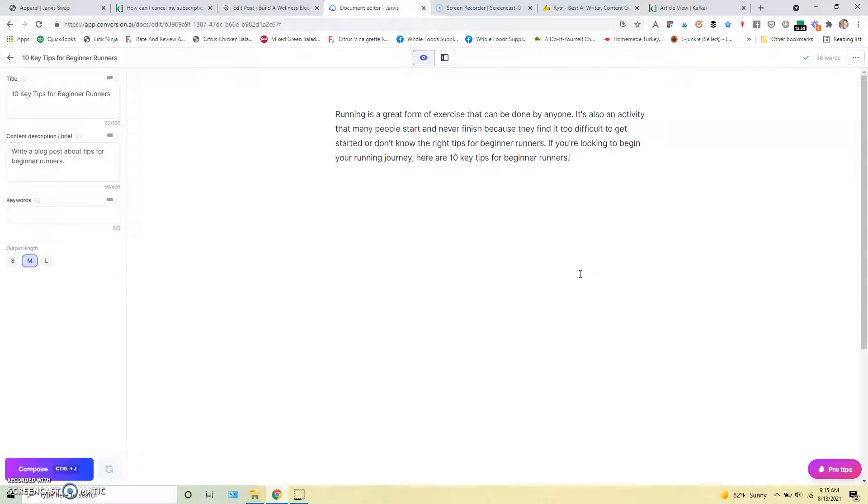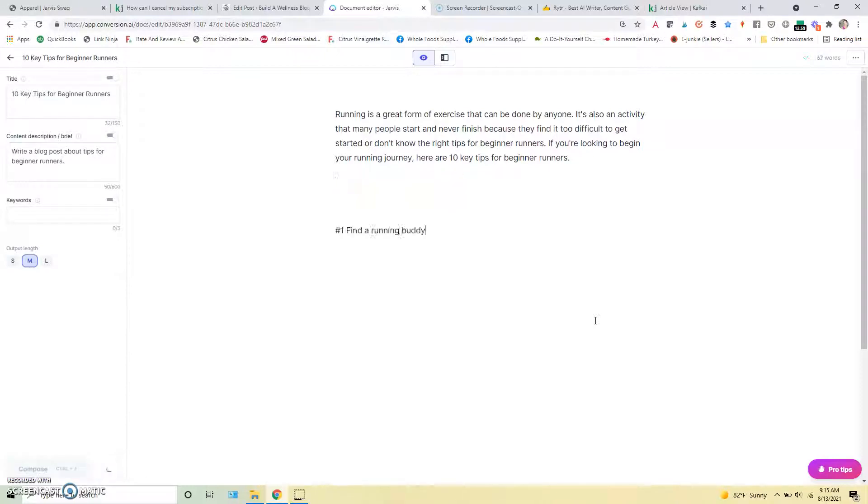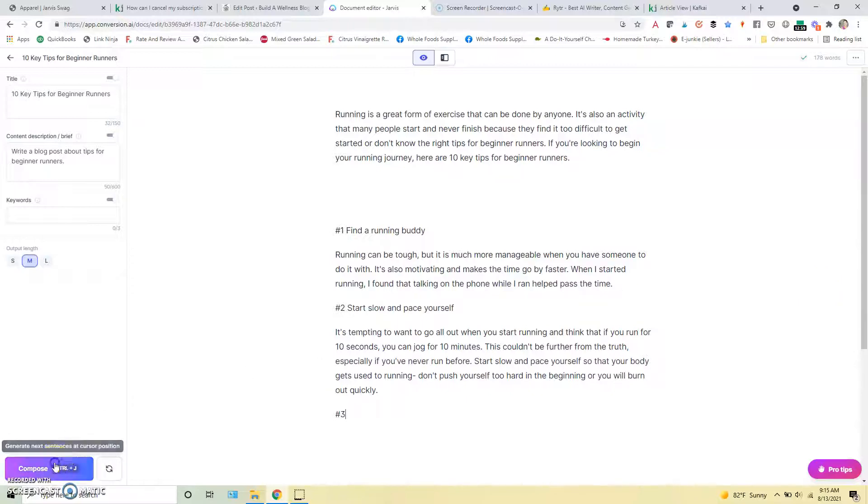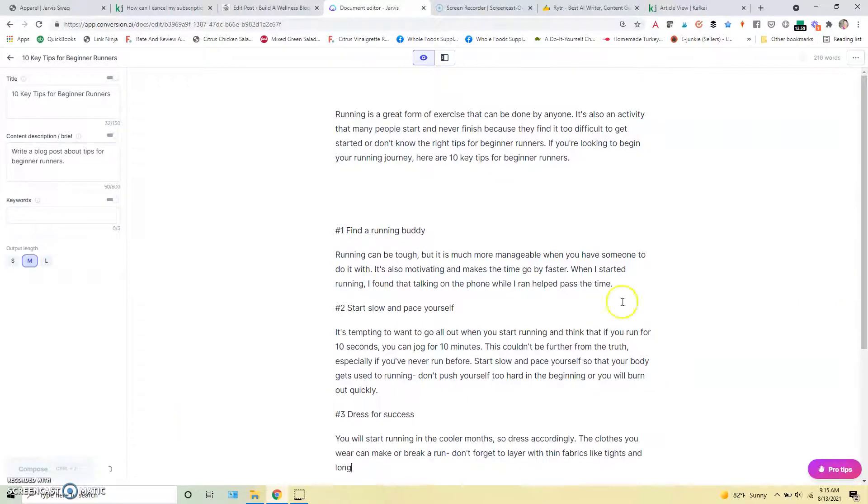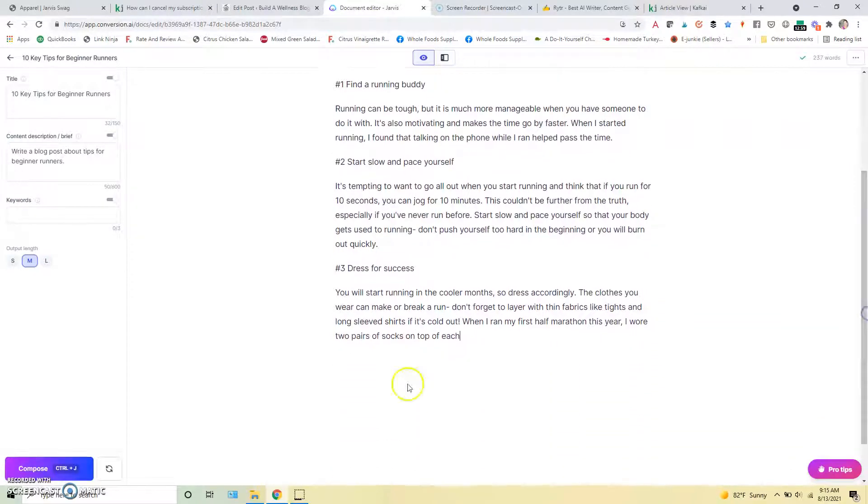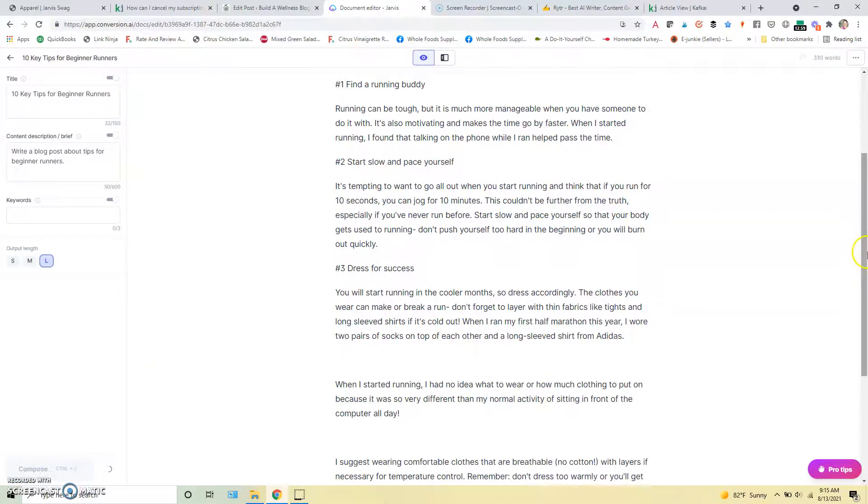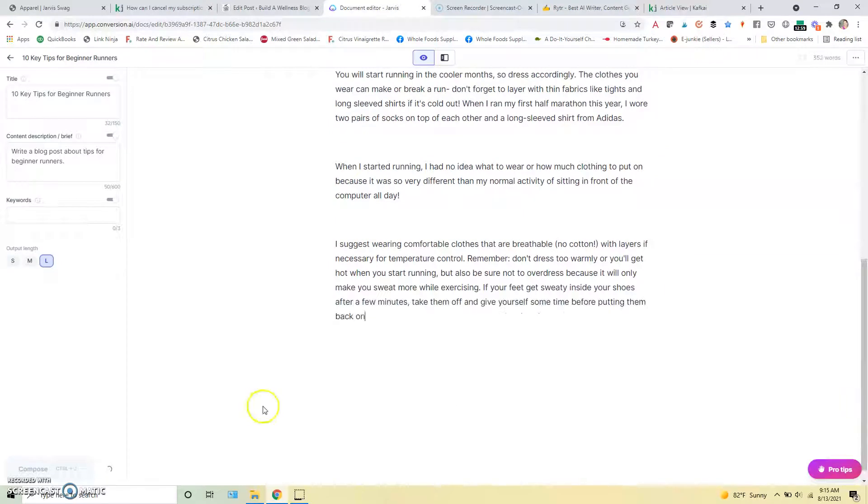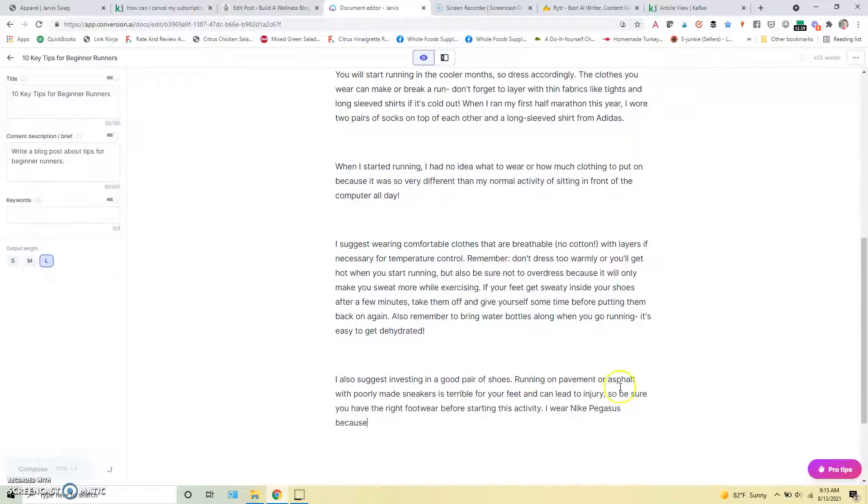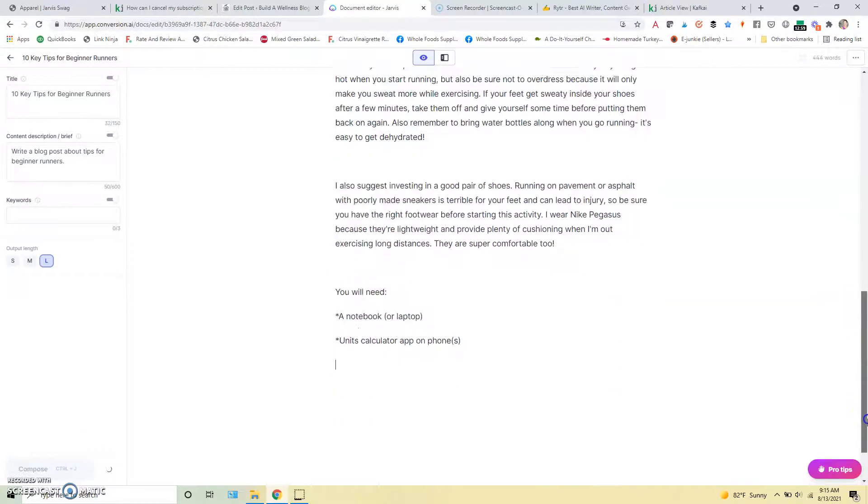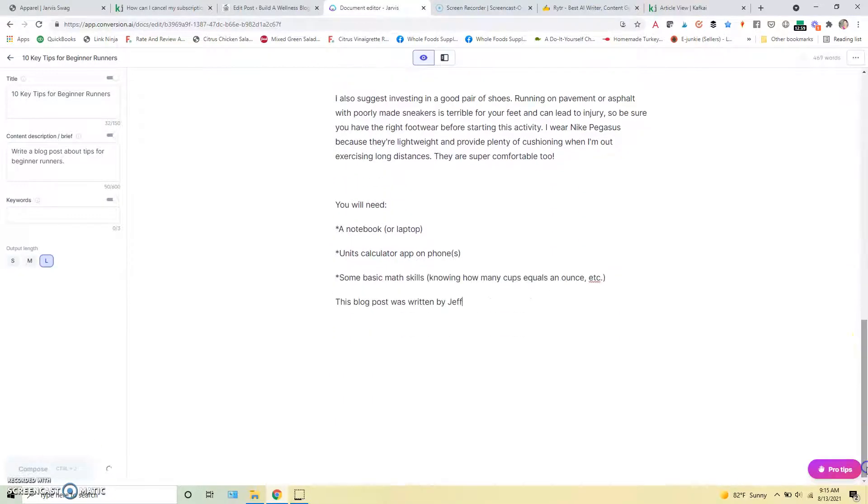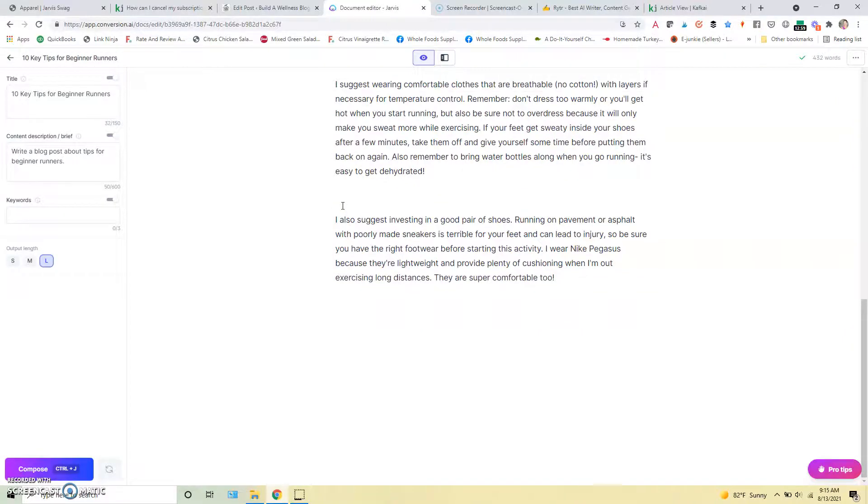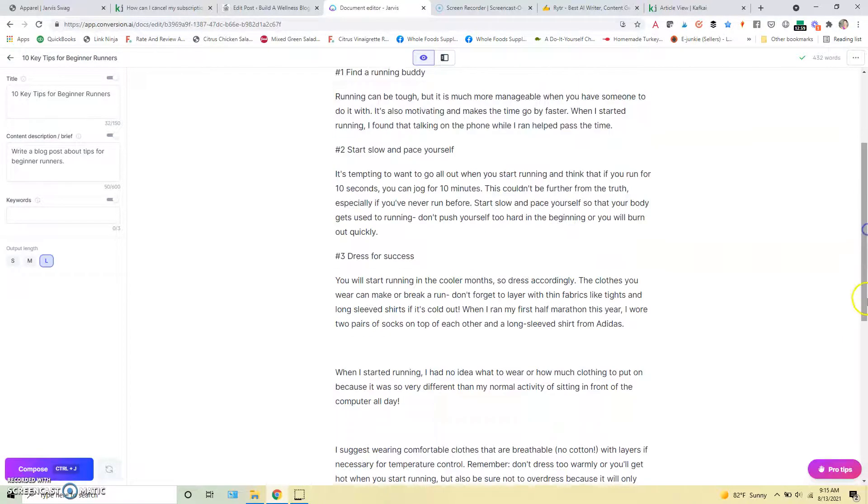So we'll use this intro here and then I'm going to tell it write 10 tips for beginner runners. We're going to put a command in and see how that works. So I'll press control enter and it's going to give me a list here. And we can just keep pressing compose. And actually you can change the output length here. I usually change it to long just to get as much from each button as possible.